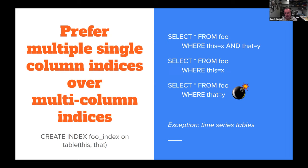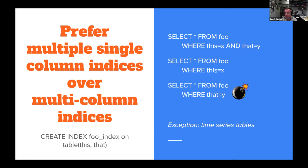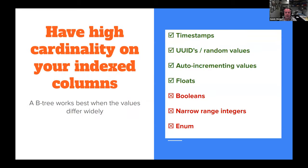You can create indexes across multiple columns — the syntax is CREATE INDEX foo ON table (column_this, column_that). But just because you can doesn't make it a good idea; you can drive a car with your feet, but that doesn't make it a good idea. Prefer single-column indexes over multi-column indexes. If you have a multi-column index on 'this' and 'that,' querying on the first part of the index works great, but querying only on the second part is not so great — it has to do a table scan on that part. Multi-column indexes are really good for time series related tables, but other than that, try to avoid them.